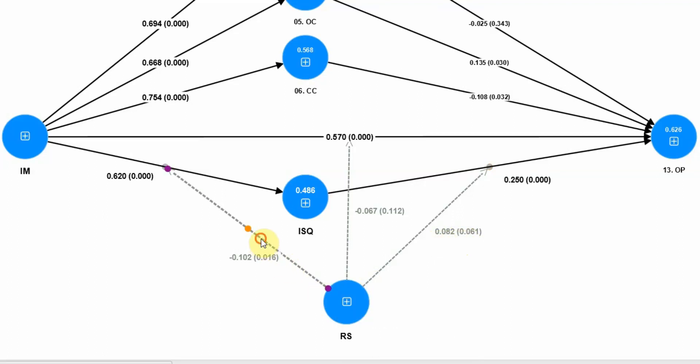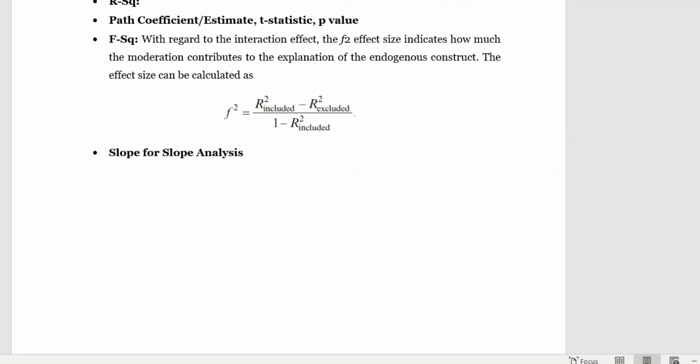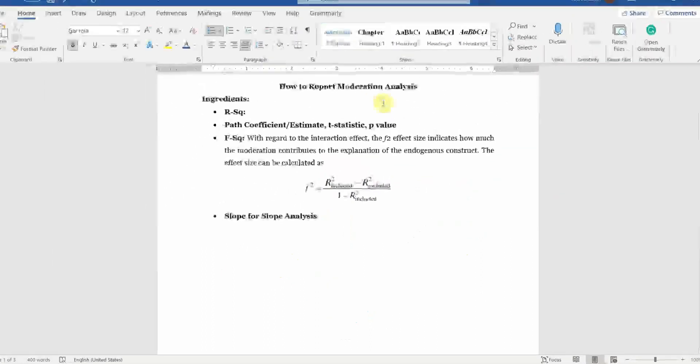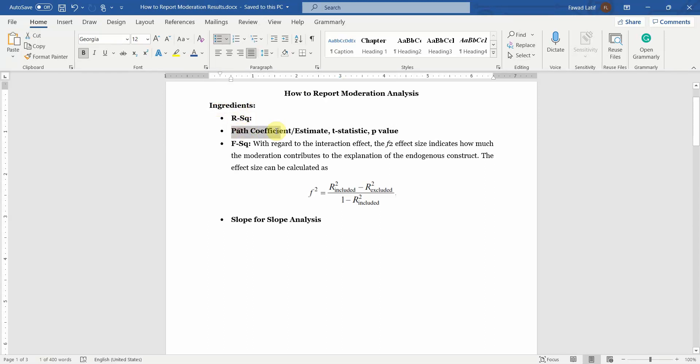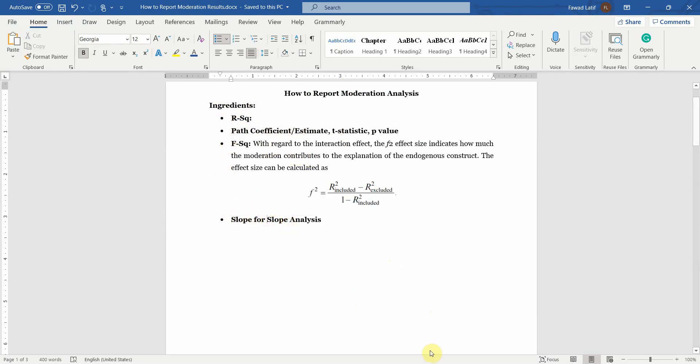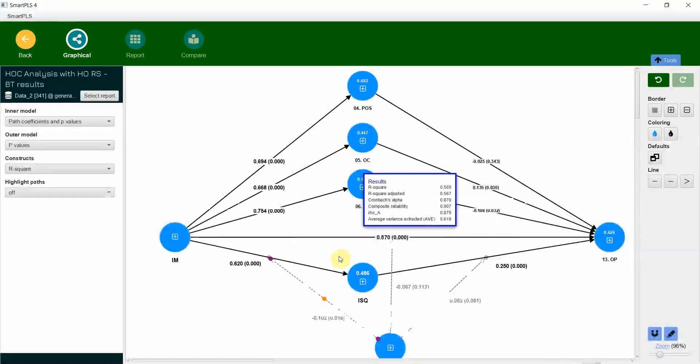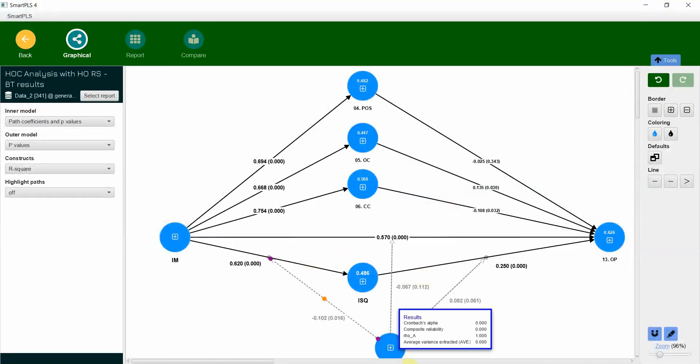And this one here negative moderation and significant. So how do we report moderation analysis? Now what ingredients do we need? We need R square value, path coefficient estimates, T statistics, P values, F square, and we need slope for slope analysis.